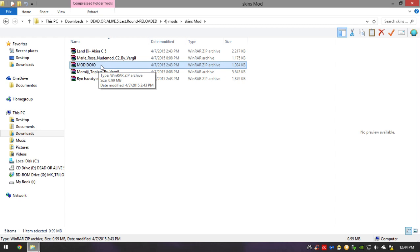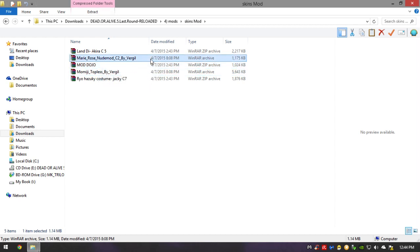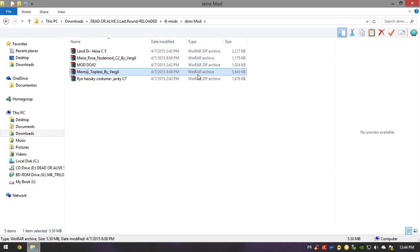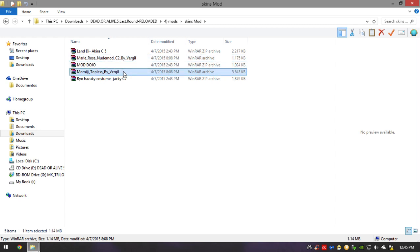I also downloaded two nude mods. They're pretty interesting — Dead or Alive is well known for the female characters, so I thought it was a good idea to add these two girls I found online. I hope modders will soon make more characters available, but for now I think these two look the best.